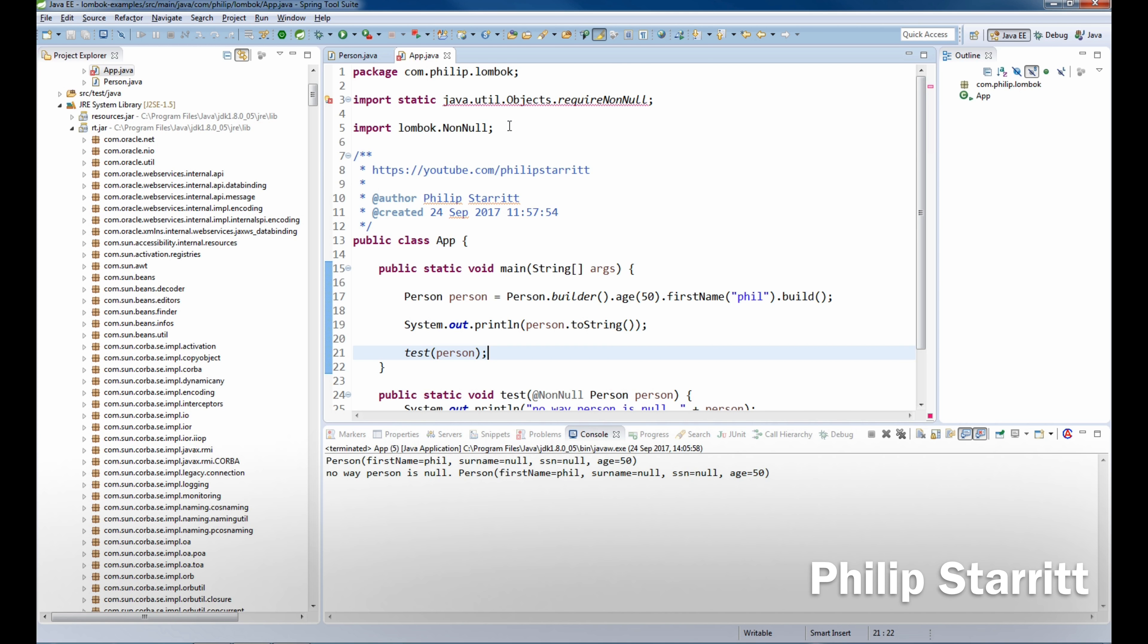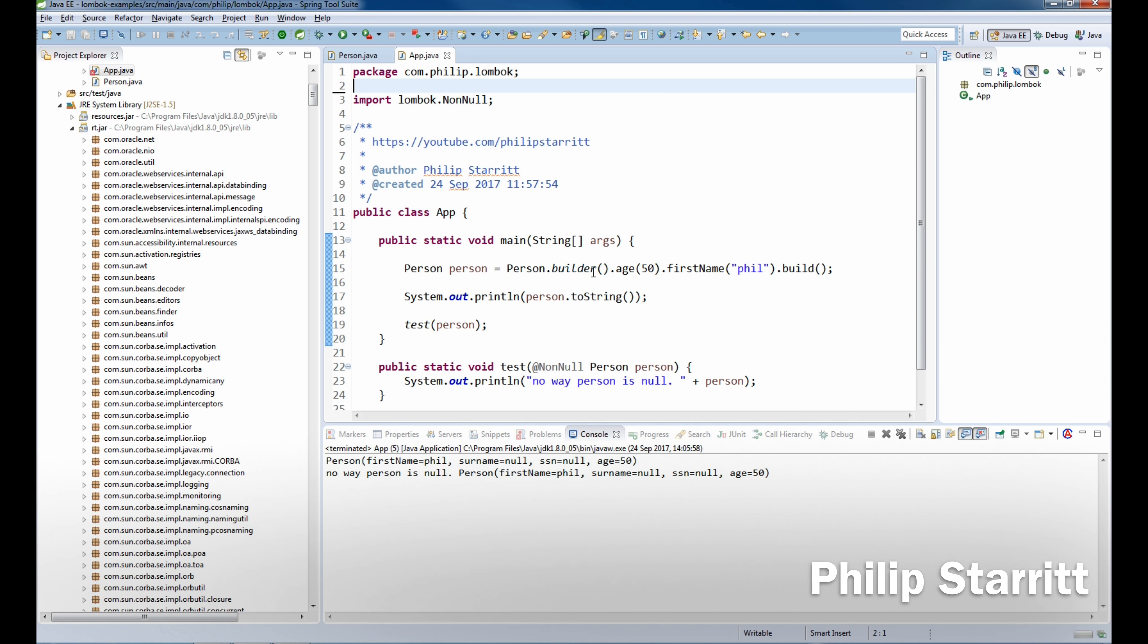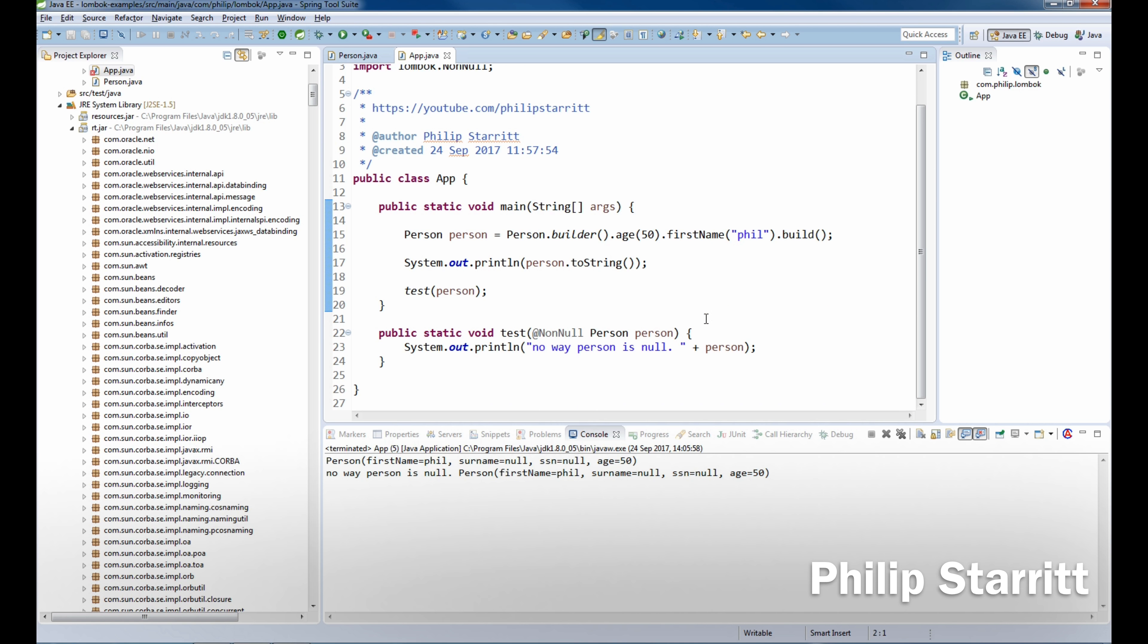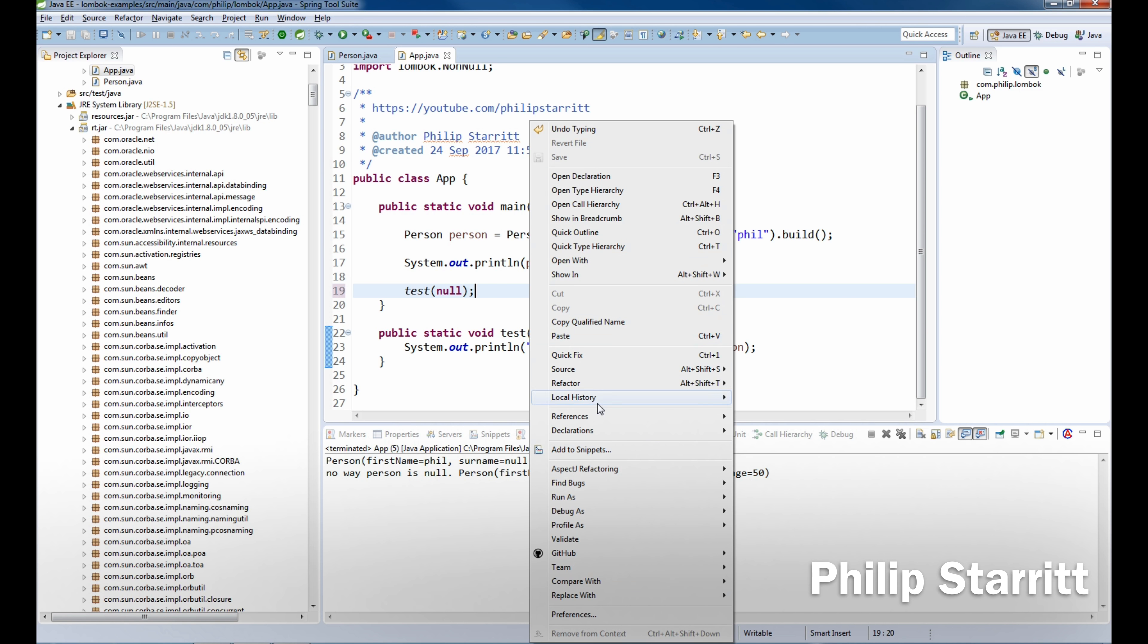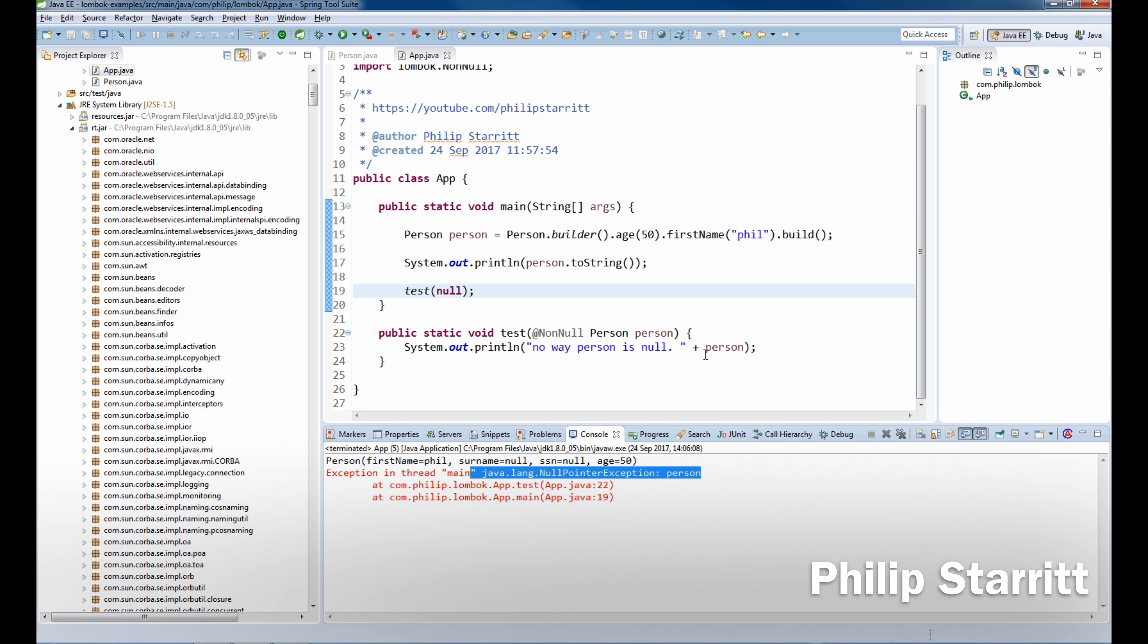It'll run. I just don't have an import there, that's all I was complaining about. But as you can see, it printed fine. And if I pass in null, it's going to throw a null pointer exception now with the name of the argument. So person.